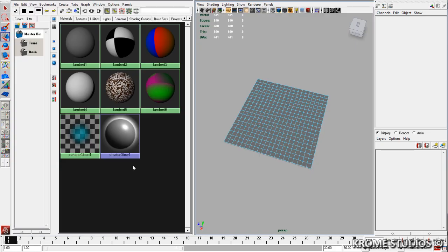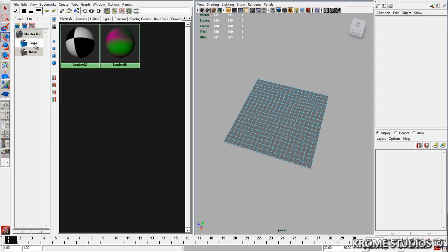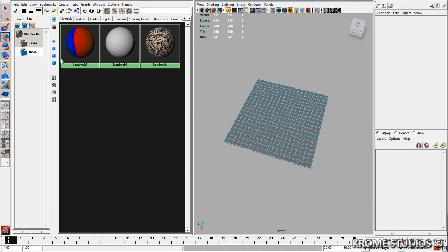Open up our material editor, create some materials that you want, and assign them into different bins. So we've got trims bin here with a couple of materials and we've got the base bin here with another couple of materials.